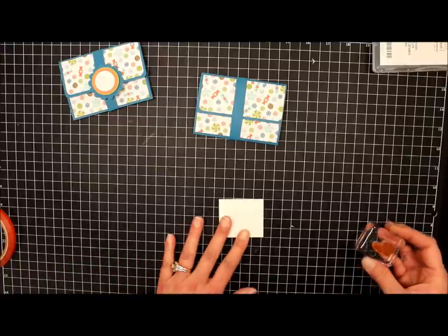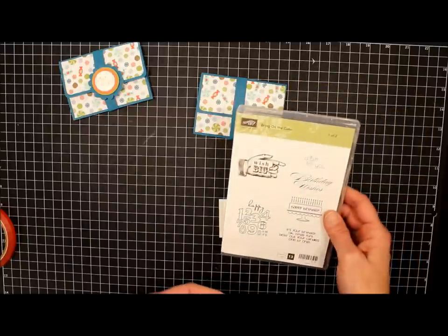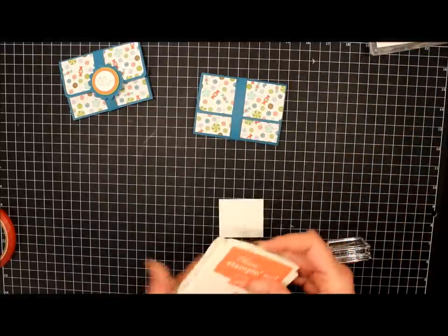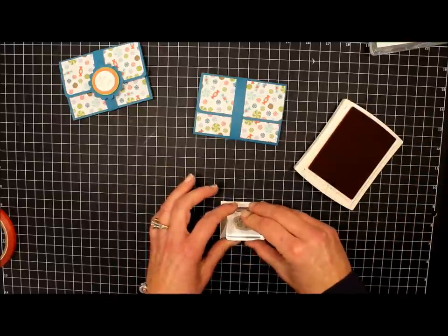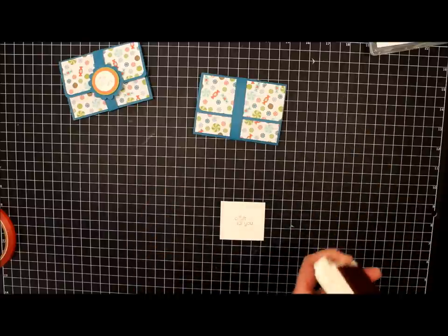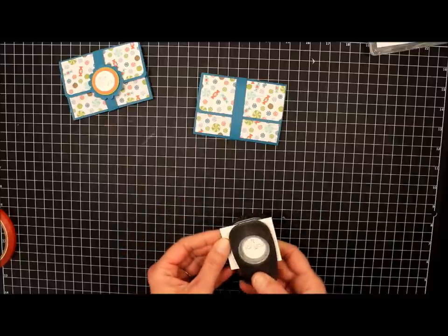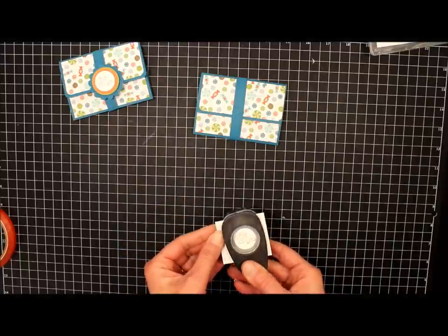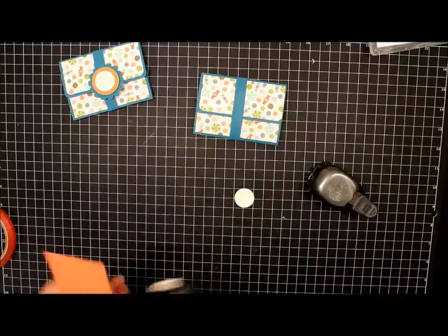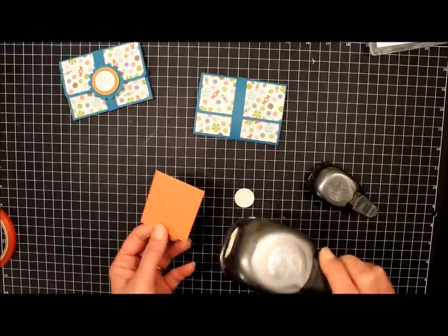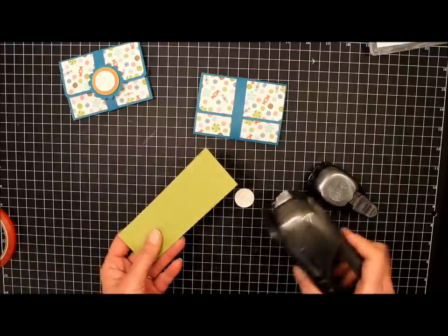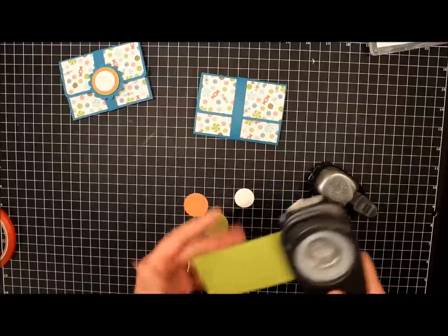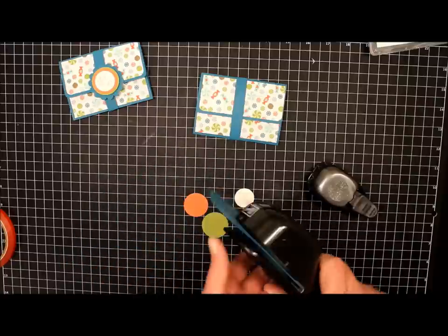I have a scrap piece of Whisper White cardstock and the stamp a gift for you. And this is from Bring on the Cake stamp set. And we're going to stamp this in Calypso Coral ink. And we're going to punch this out with our one inch circle punch. And we're going to take a piece of Calypso Coral cardstock and our one and a quarter inch circle punch. A piece of Lucky Limeade and our one and three eighths inch circle punch. And then our scallop circle punch and a piece of Island Indigo cardstock.